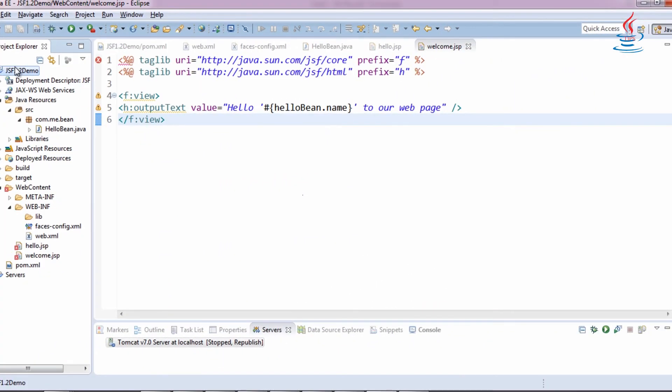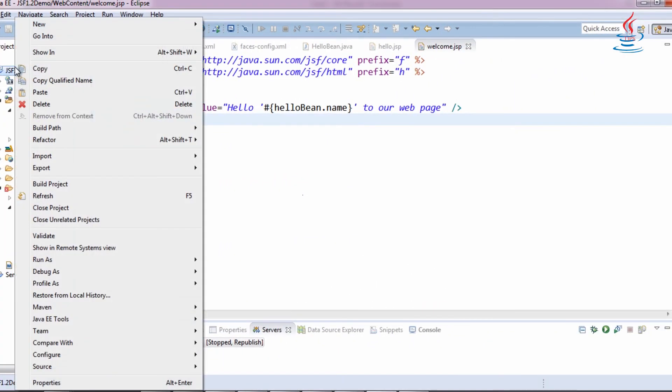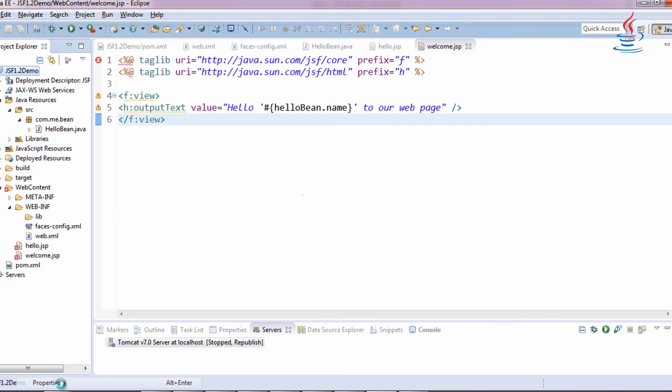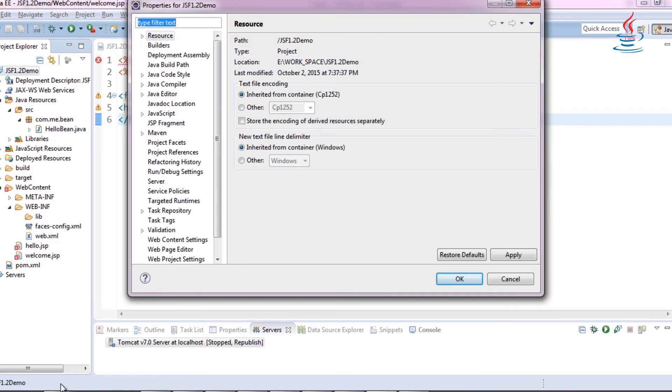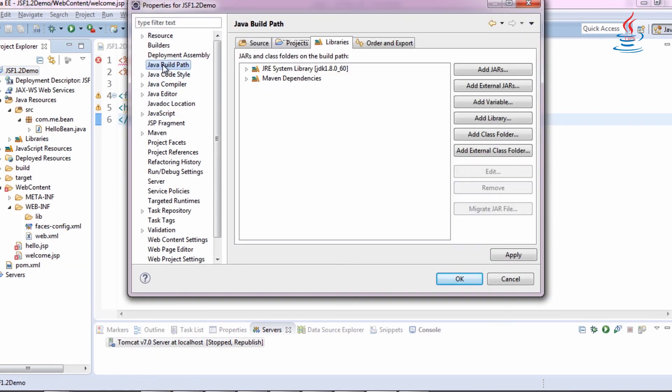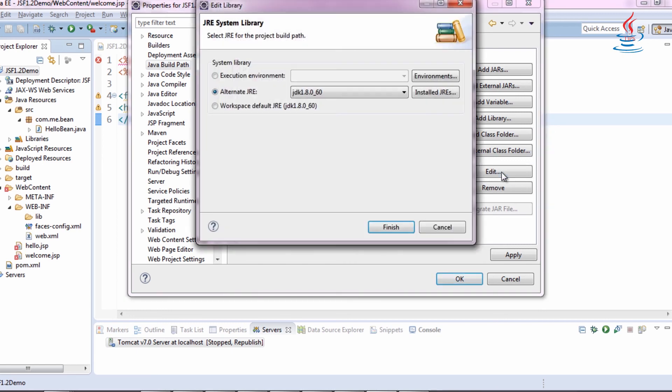To check Java Build Path, right-click to the project, select Properties. Click Java Build Path, select JRE under Library, click Edit.